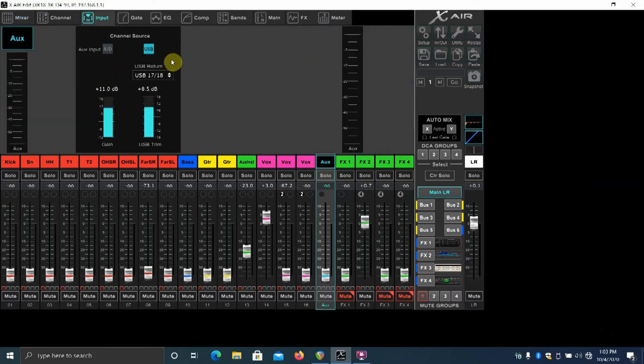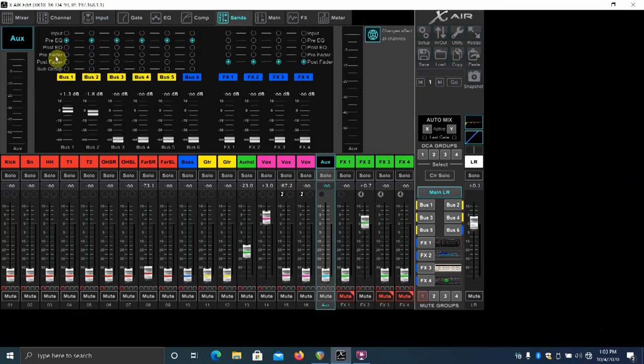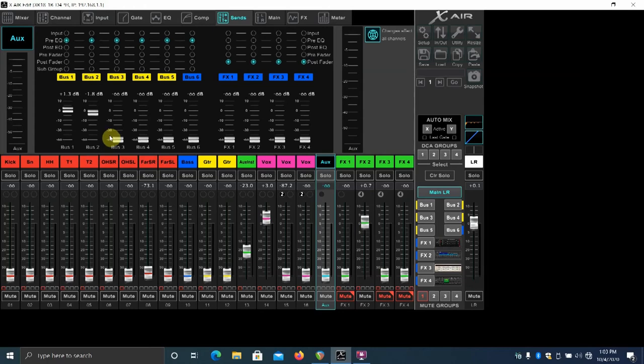At the channel source, USB. I have the six aux in the Behringer set up as monitors. As you can see here, I can then send the click individually to any of those six monitor mixes.